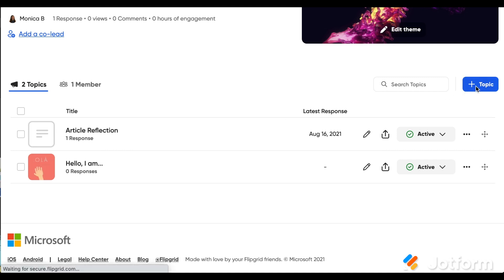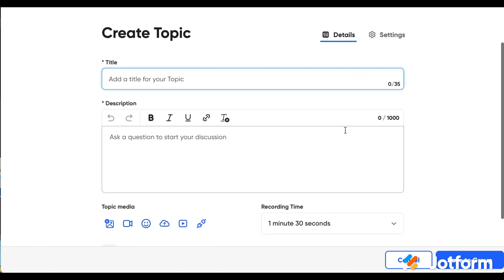You'll want to go to the plus sign to add a new topic, and this is where you're taking your traditional check for understanding. Maybe it's an exit ticket at the end of a lesson, and you're giving students a few different ways to respond. You might put in something very general like 'exit ticket for today,' or a space for kids to add any questions they have — whatever your success criteria is, whatever prompt you want to use, you can add it here.